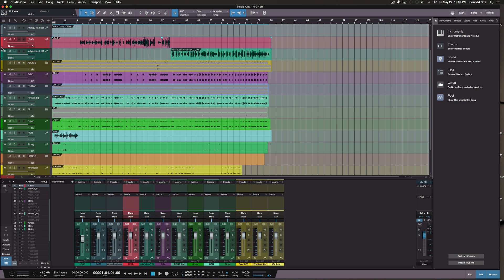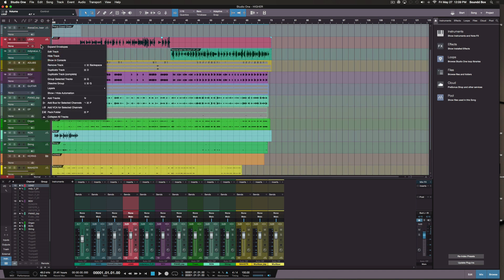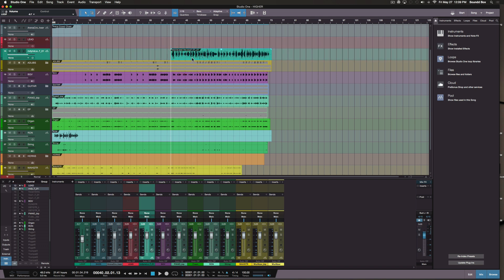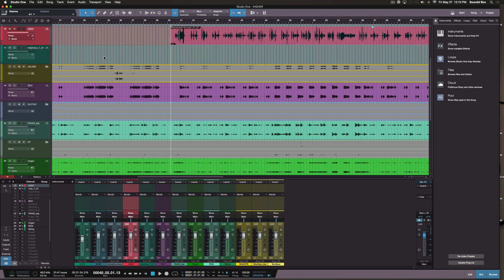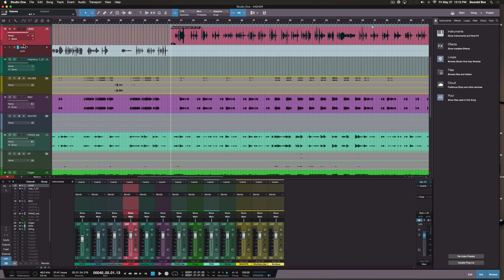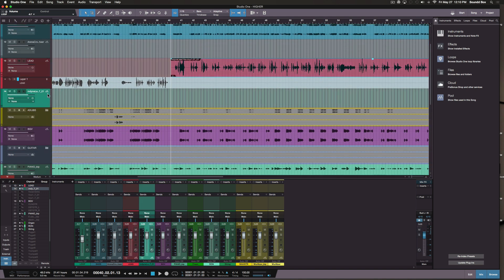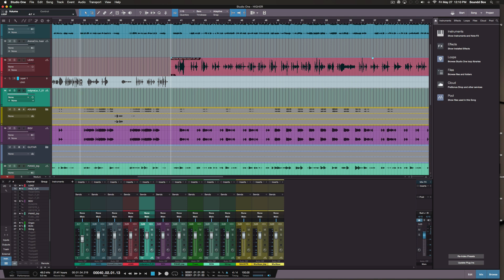Studio One has a feature called 'takes' — actually they call it 'layers.' You can add a layer and place a separate track inside it. So this one track that was separate can now be part of my layers, and I can combine both tracks and have them playing simultaneously. That's pretty cool.